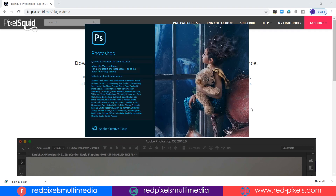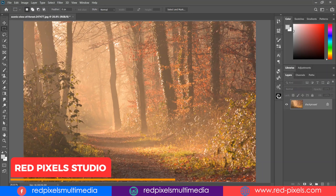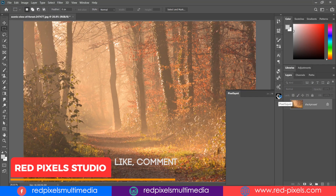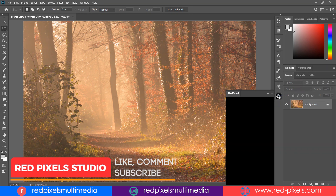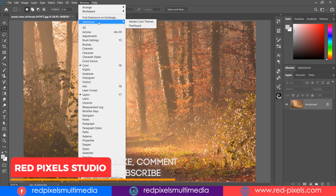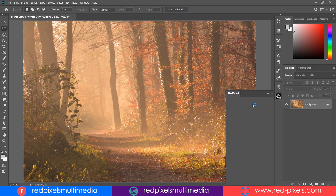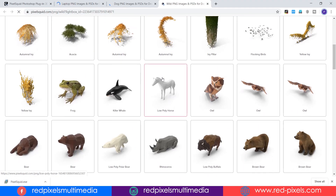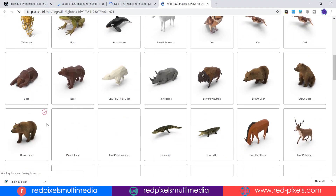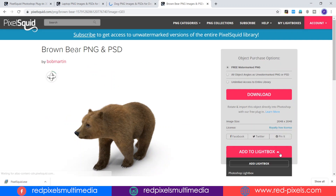Now get back to Photoshop. You can find your PixelSquid extension here, or go to Window > Extensions > PixelSquid. Now you can add anything from the extension area and use it in your Photoshop document.